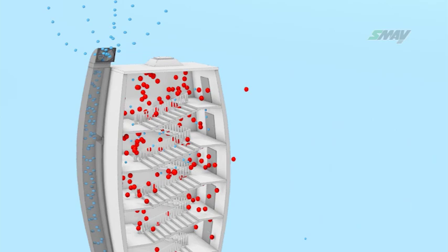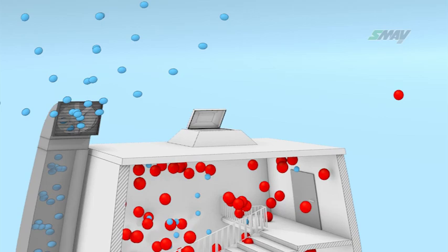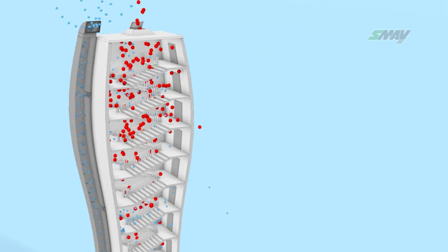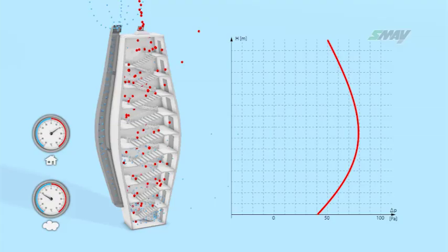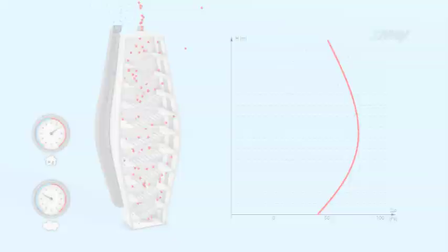A pressure increase in the upper parts of the stairwell causes the barometric overpressure dampers to open, maintaining pressure at no more than 50 Pascal. Once the barometric overpressure dampers open, pressure in the entire stairwell changes and its value is equal to the resultant of the flow resistances, which is relative to the size of the airstream and the stack effect.